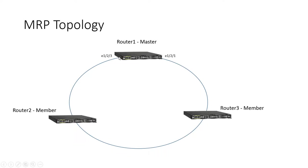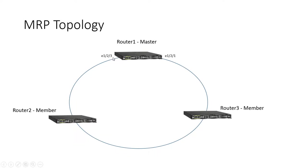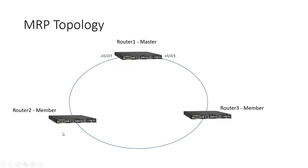So the way this protocol works is you designate one device as the master and it sends out a packet called an RHP or a ring health packet out its primary port and it listens for it on its secondary port. If it hears its own packet come back, it knows that the ring is complete and, therefore, it blocks that traffic on that secondary port.